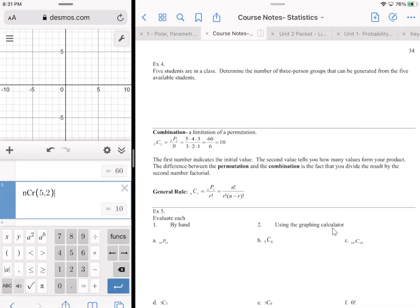If Tommy and Jimmy are running a race and first place gets a flat screen TV while second gets a five-dollar Dunkin' Donuts gift card, then the order matters — that's a permutation, an arrangement.